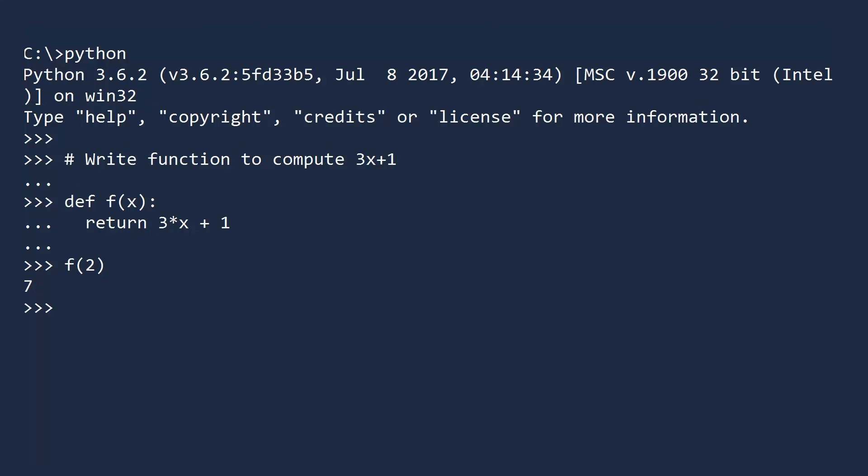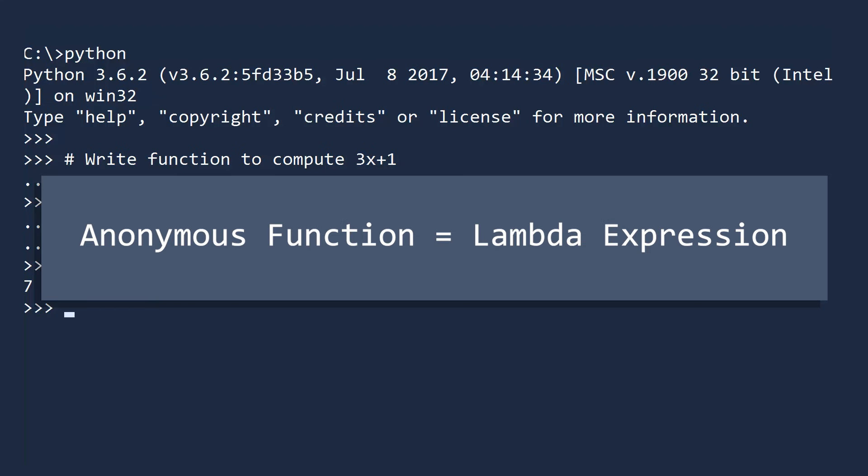Let us now do this using anonymous functions. Before we get started, a quick note. Throughout this video, we will use the terms anonymous functions and lambda expressions interchangeably. They both mean the same thing.